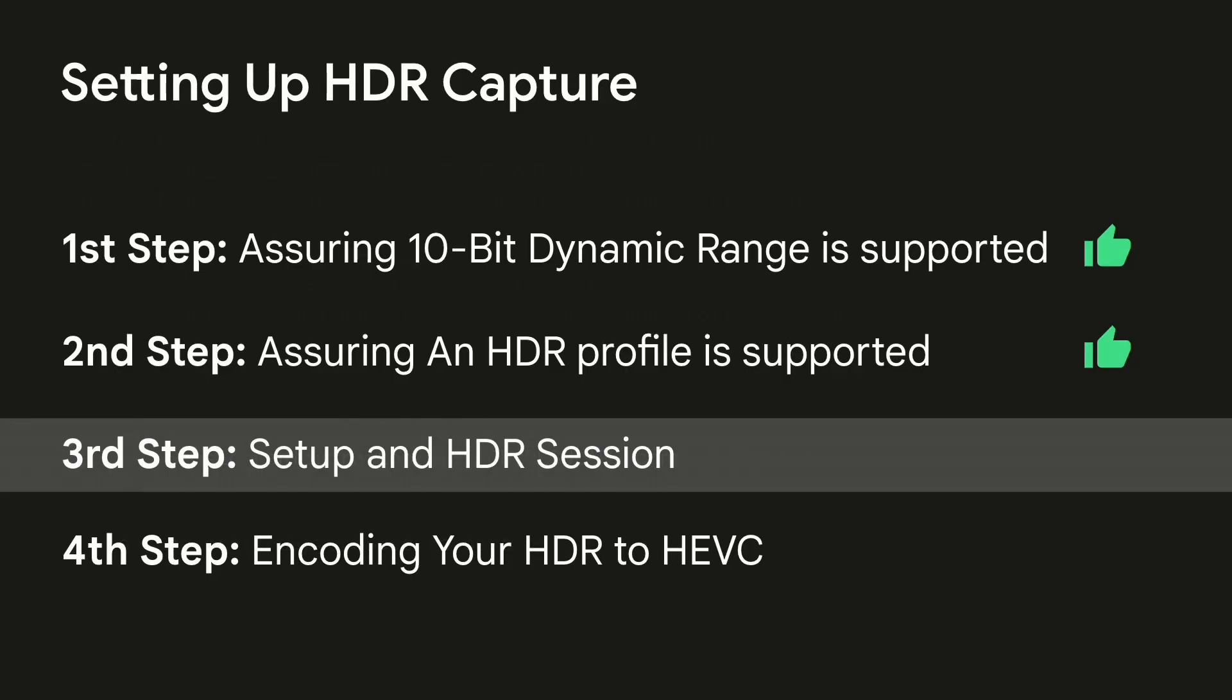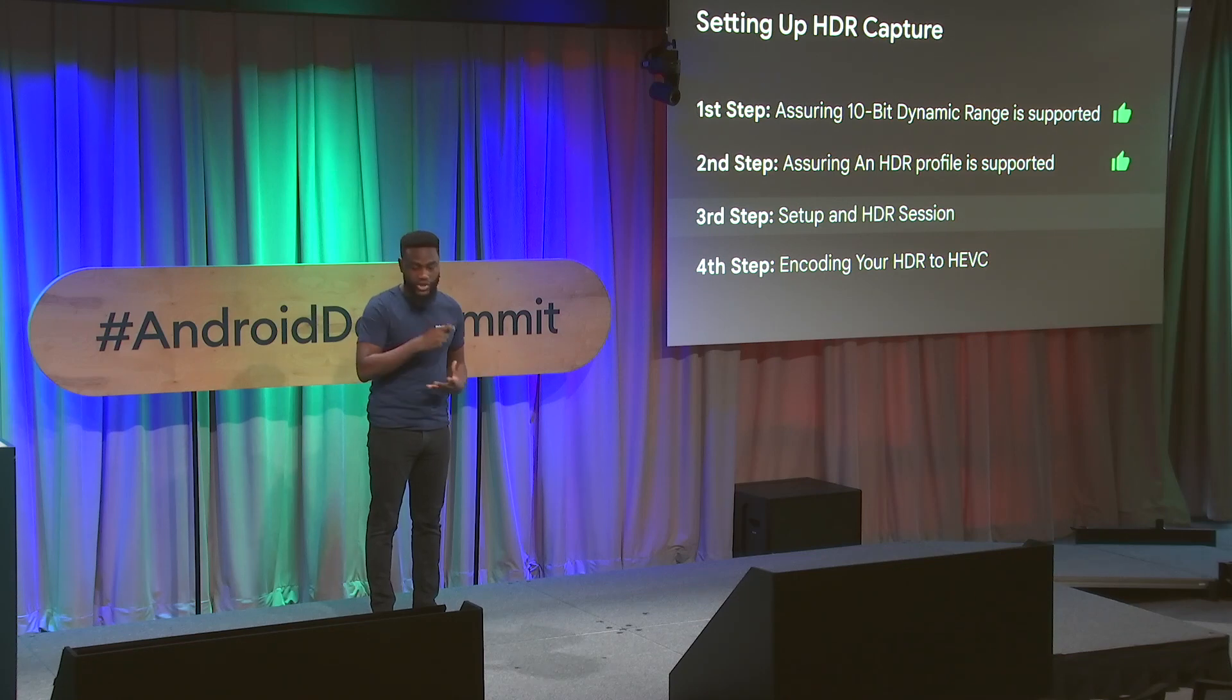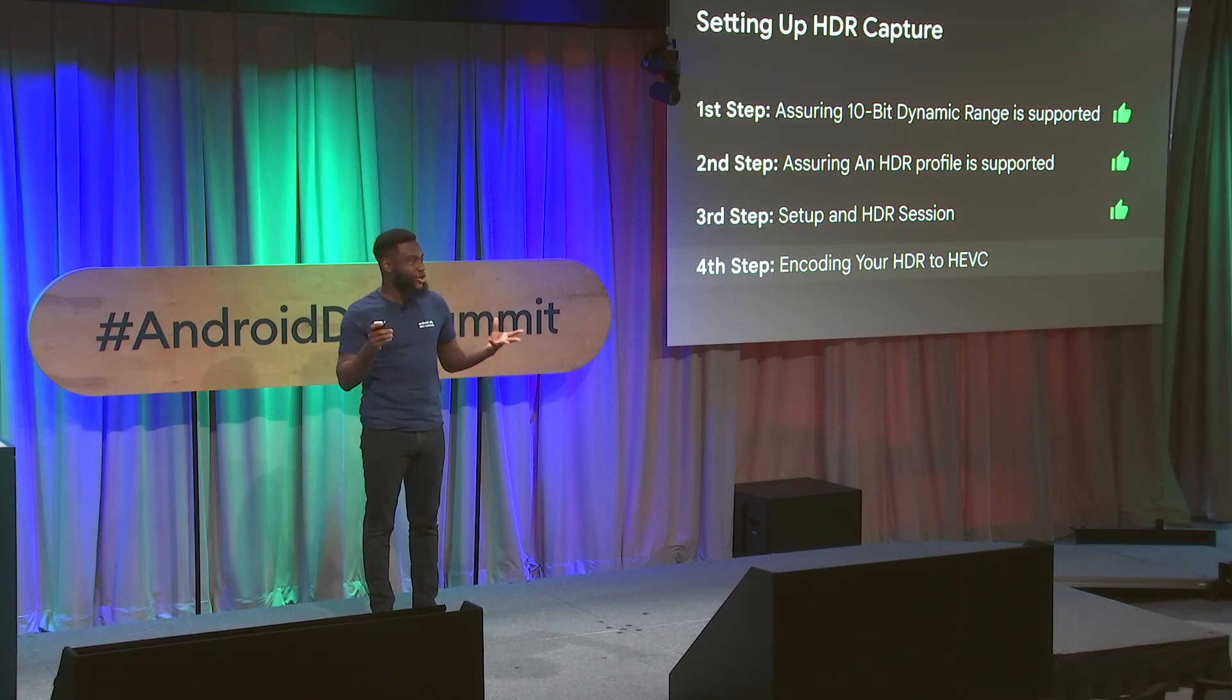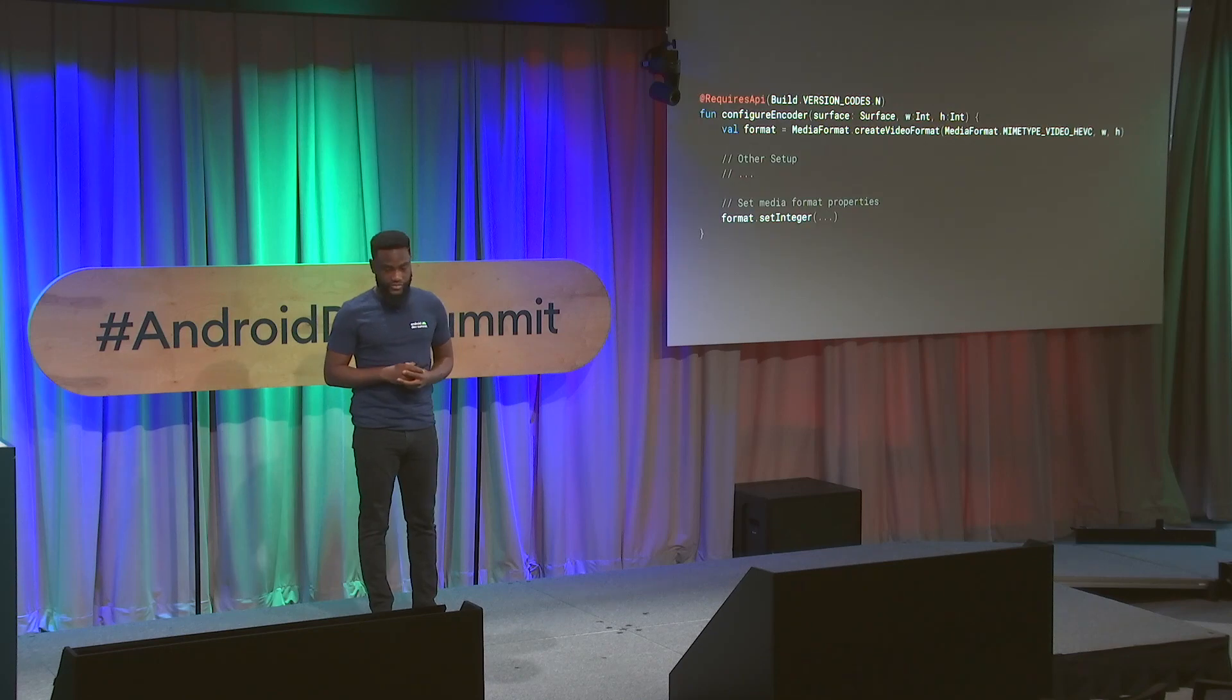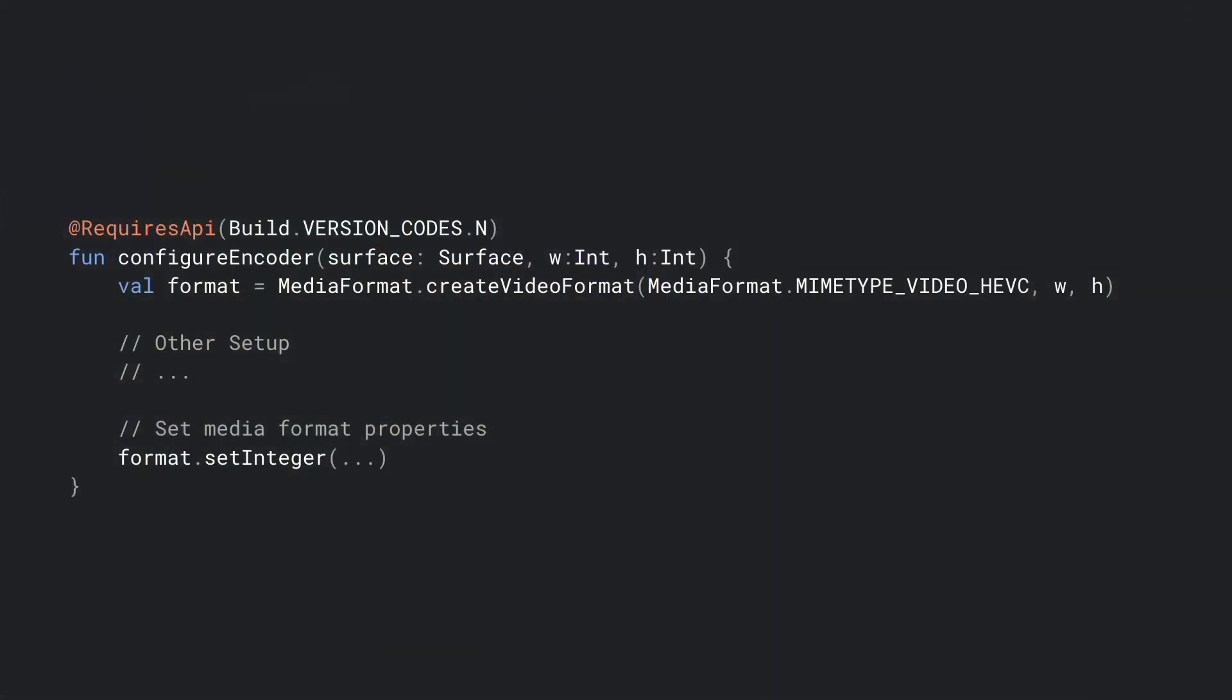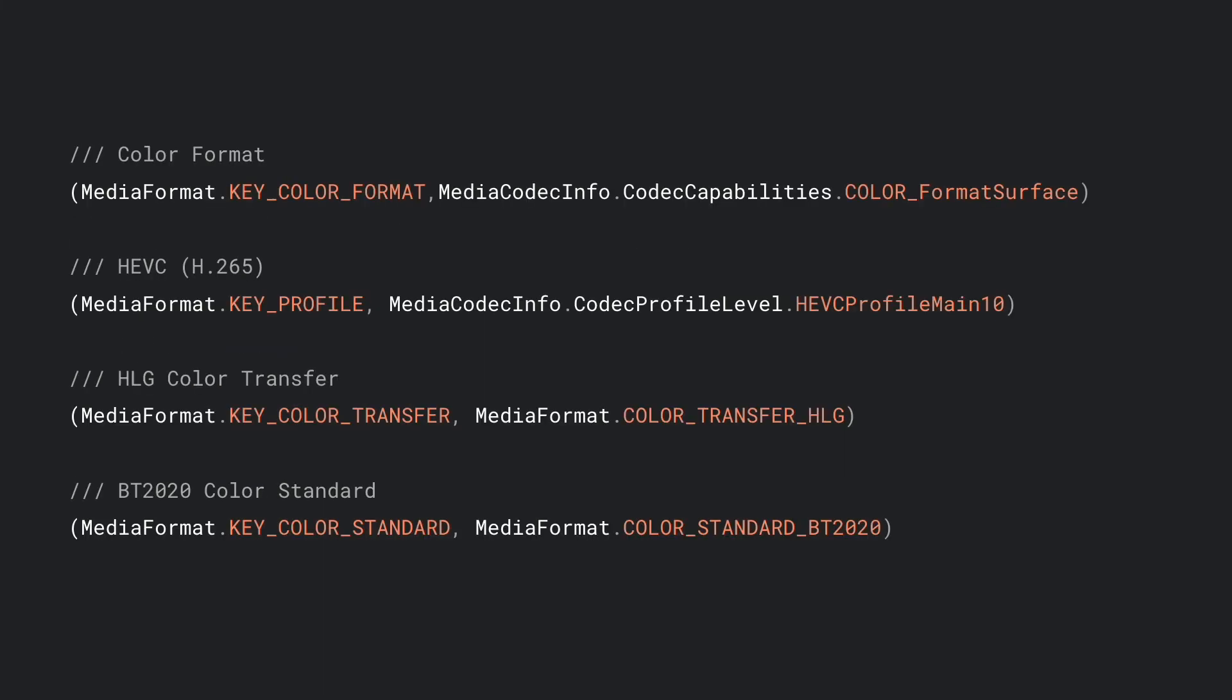We have our session set up with the dynamic range profile, and now we need to actually encode the video into a file. Here, the first thing we want to do is create our MediaFormat instance with a width, a height, and a format. In this case, we're going to use HEVC. We have a lot of flags that we need to set to do this correctly. In this format.setInteger, we'll call this many times with a lot of these keys, and here they are. You have four things to set up to get HDR properly set up. You need the key format, the key profile, the key color transfer, as well as the color standard. In this example, our color format would be the format surface. Our key profile will be HEVC profile main 10. Our color transfer will be HLG. And our color standard will be BT 2020. Once again, there is multiple options you can mix and match, depending on what your device supports.